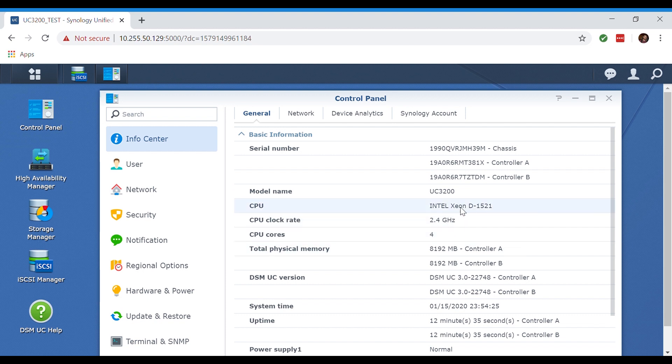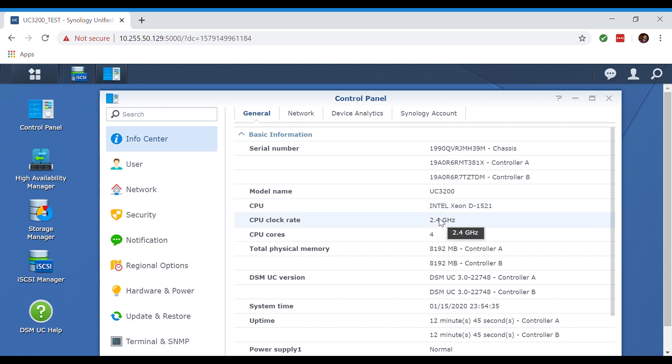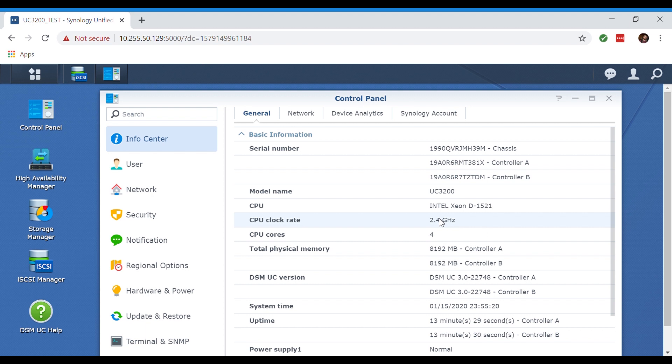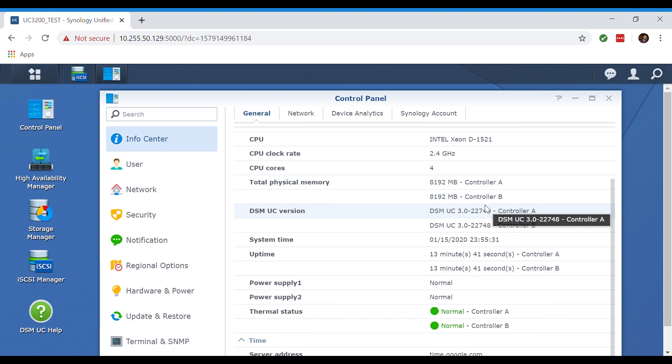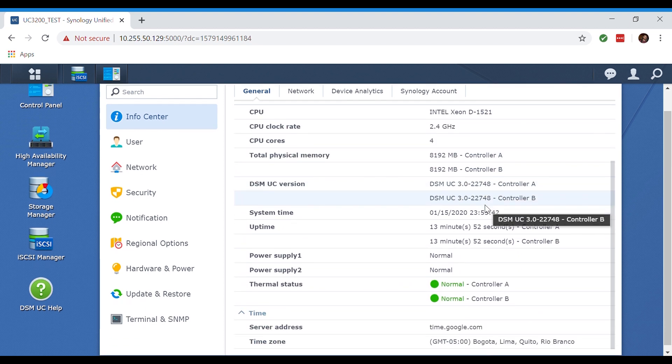Over here in the info center you can see that we are specced with dual Intel Xeon D-1521s running at 2.4 gigahertz with a turbo boost up to 2.7 gigahertz. These CPUs are working together in active-active as if they were one large processor working together. They perform quite fast, but if one were to fail you would notice a pretty serious performance loss. Down here it shows us the information of our device in a dual controller manner. Here we have controllers A and B, the memory for both controllers, the versions and the uptime for controllers A and B, as well as the thermal status for both controllers.